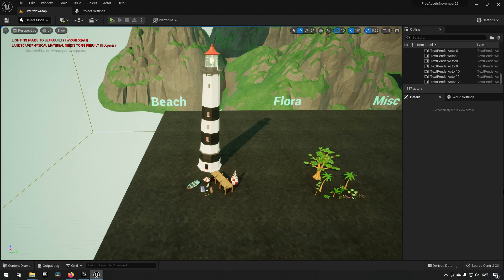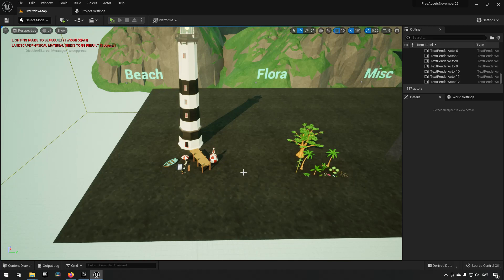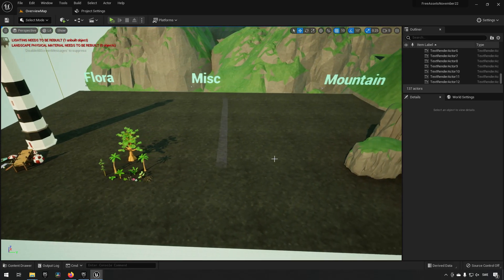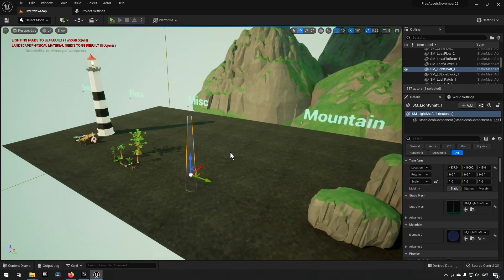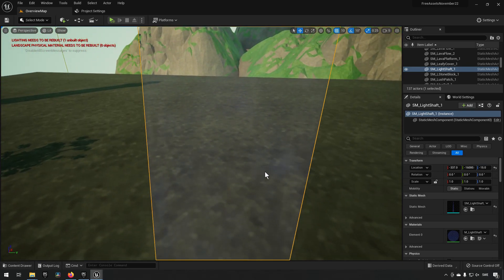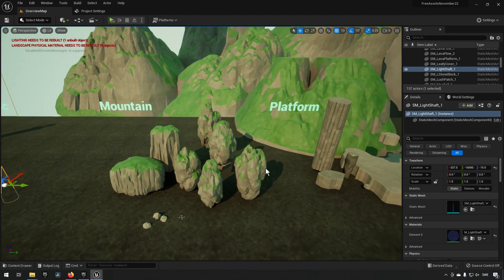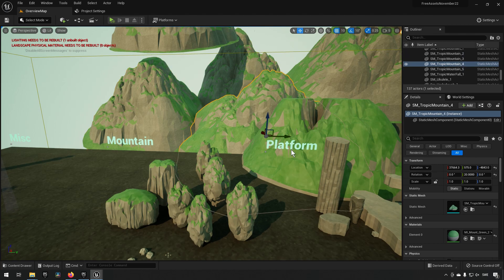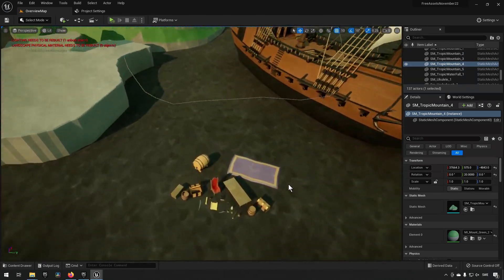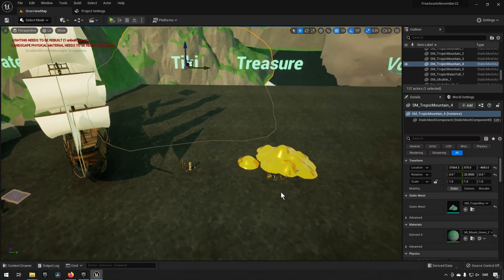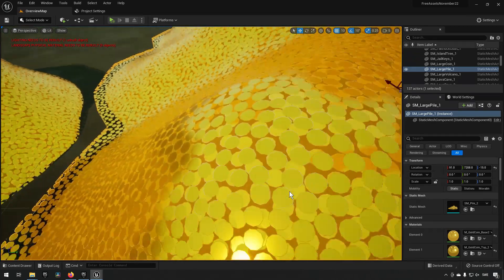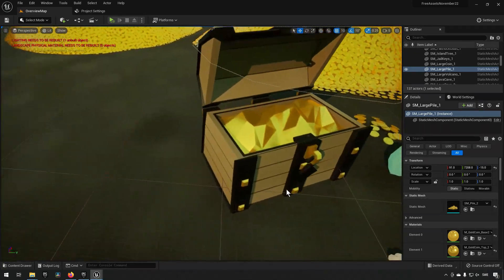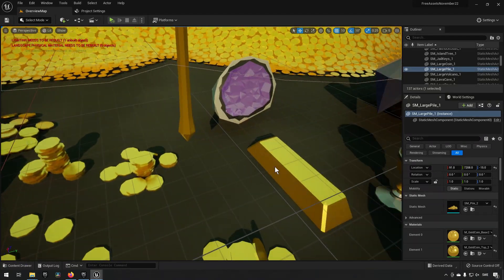Here we are in the overview map and you can see that the different assets are categorized. We have a grouping for the beach, some for the flora, some miscellaneous. This is going to be a waterfall I believe. It says light shaft but it looks sort of like a waterfall, not entirely sure what it was used for in the demonstration level. You have some mountains, you also see some bigger chunks in the background, some platforms, pirate ship with an assortment of different booty and loot over there, treasure apparently in the form of coins, it looked like molten gold from a distance.